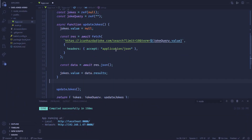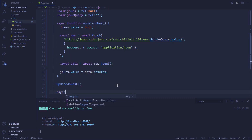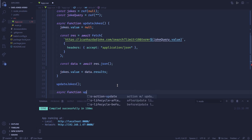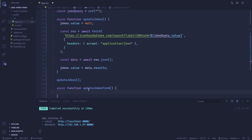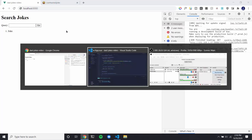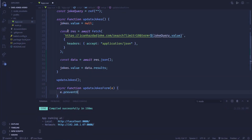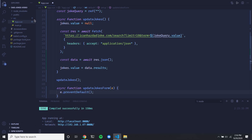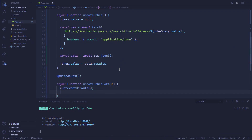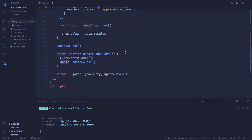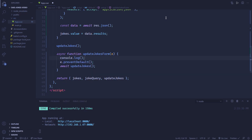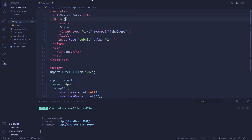This function is going to receive an event, and we don't want it to do the default form action. So we do 'e.preventDefault()', and that'll make sure the weird refresh doesn't happen. Then after that, we want to do 'await updateJokes()'. So the reason I'm doing async/await is so that if we added this function on '@submit' equals updateJokesForm, and then logged 'started getting jokes' before and 'got jokes' after...